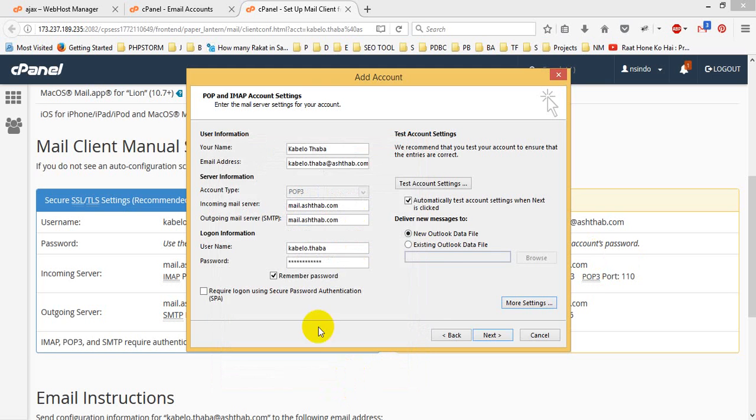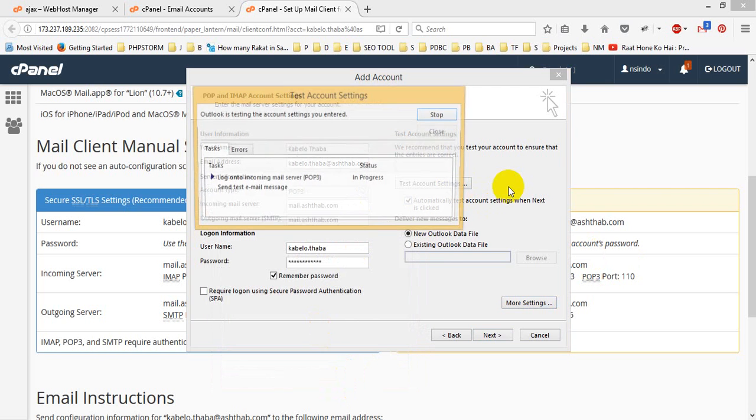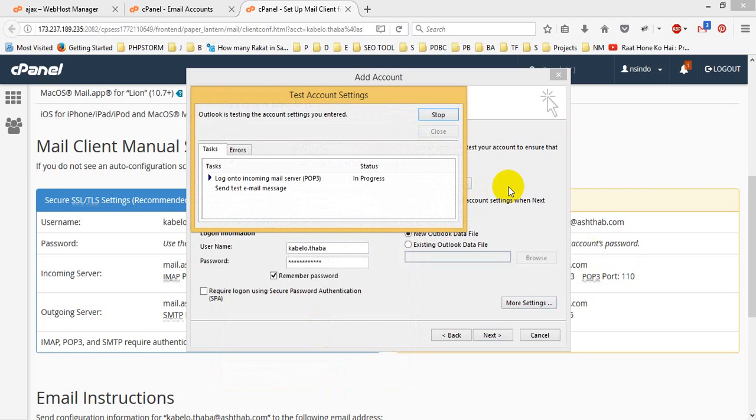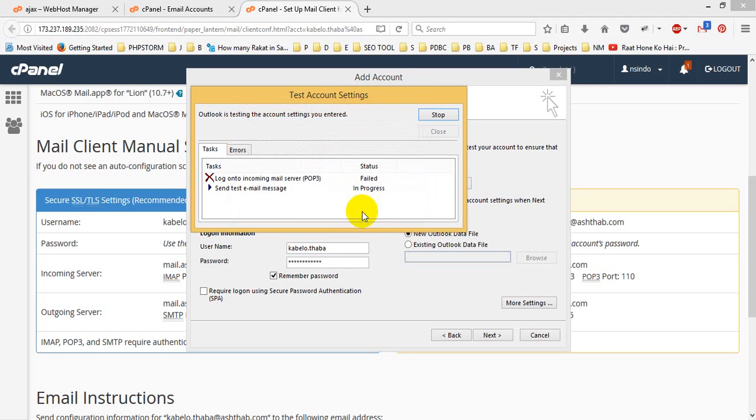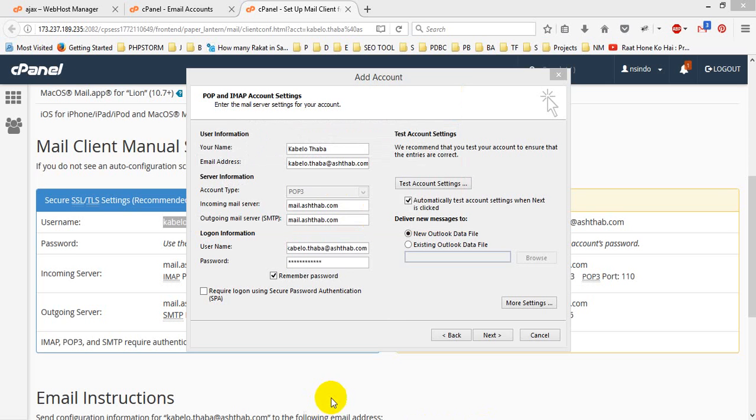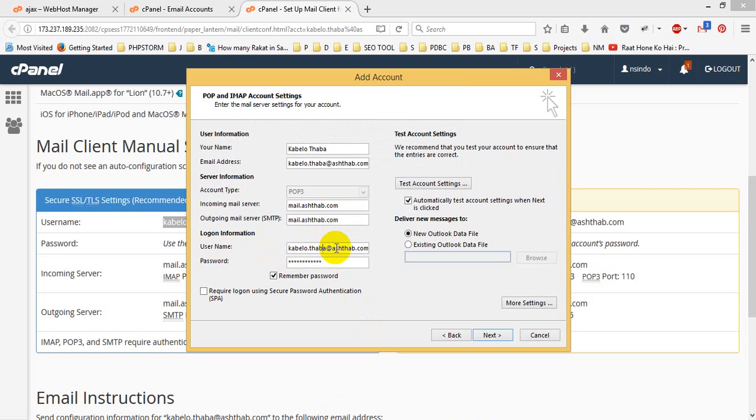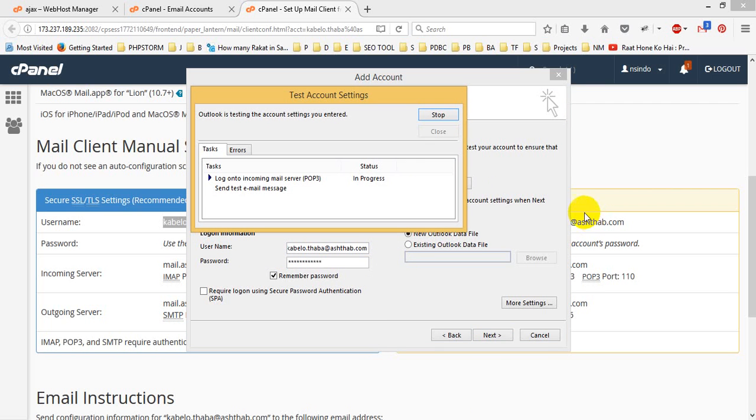And then test account settings. I will check account settings if it is working or not. This says that password is not working. So, okay, no. This is not. Password is not working. So you see, I did a mistake before. I only put the name Cabello Thaba. But for username, it should contain the domain name too, at the rate Sthaba. Now, if we check test account settings...